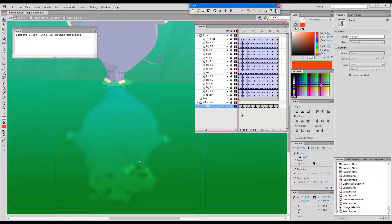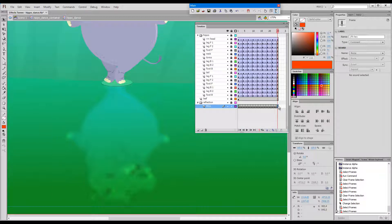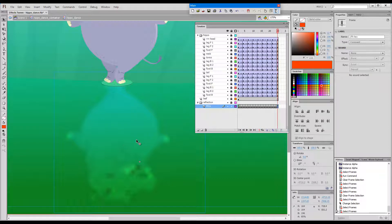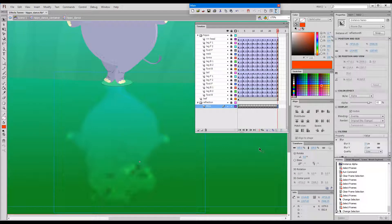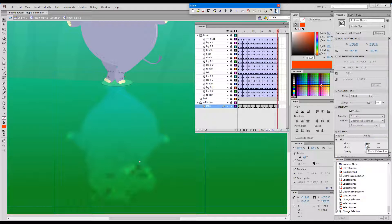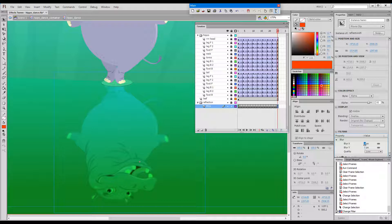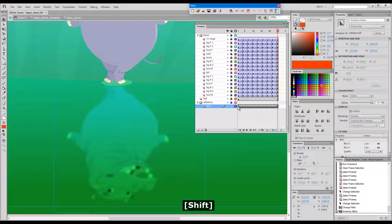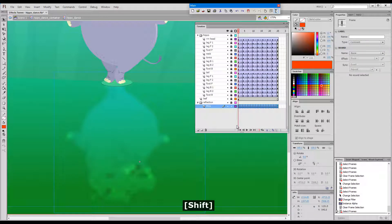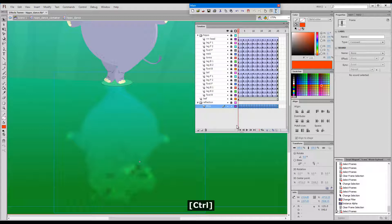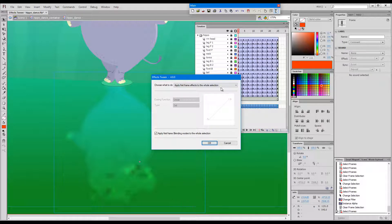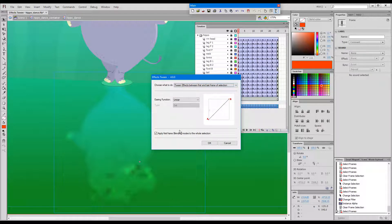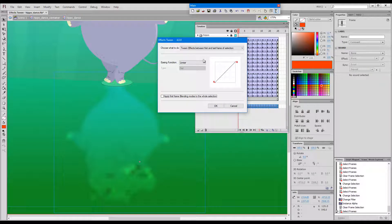Of course we could have achieved the same result using multiple frames. Now if I decide that I would like to have some animation here, I can click on this last frame and change the blur value. I can change the opacity, and then I can select the whole sequence again and press Ctrl 4 again. This time I can choose to tween between the first and the last keyframe.